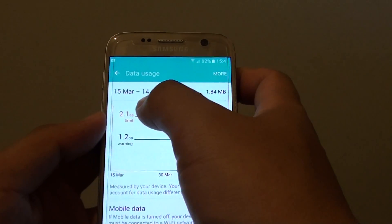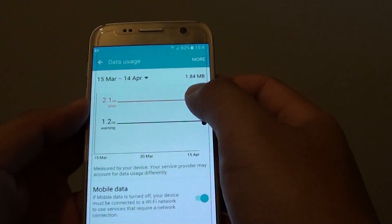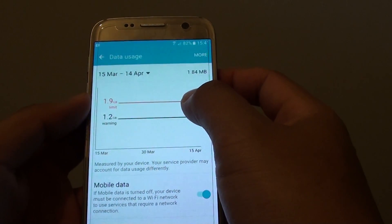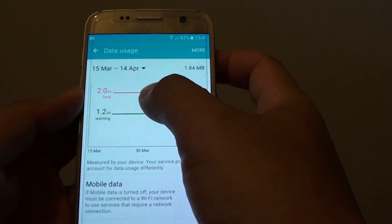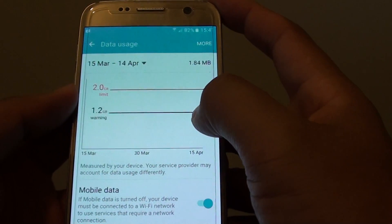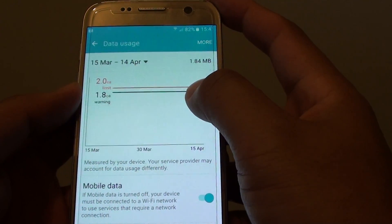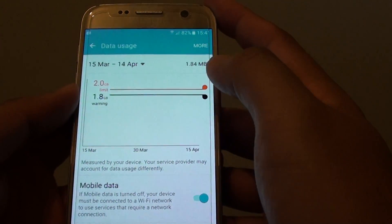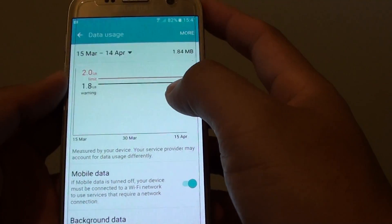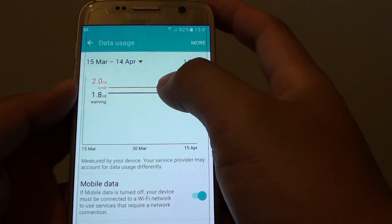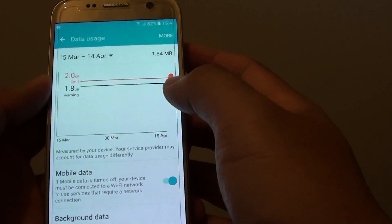It will go from the 15th of March to the 15th of April and so on. If you have a 2GB data limit per month, you can set the maximum to 2GB and set the warning at 1.8GB. Once your data usage reaches 1.8GB, you will get a warning.